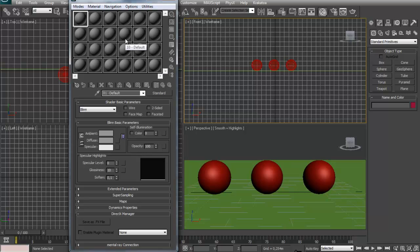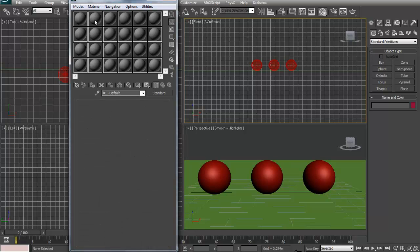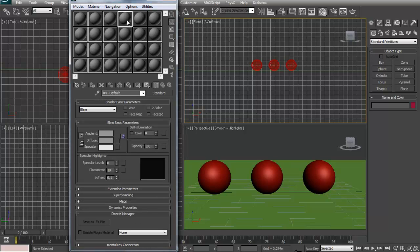And each of these slots right here represent a material. And I'm going to explain the difference between materials, maps and textures in a moment.